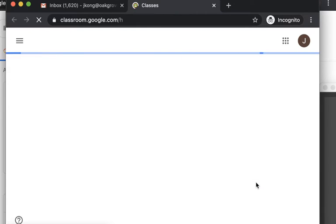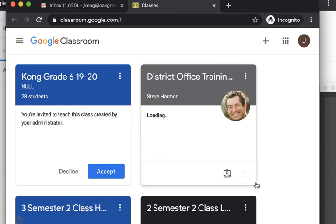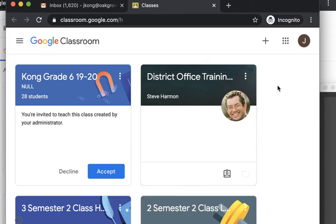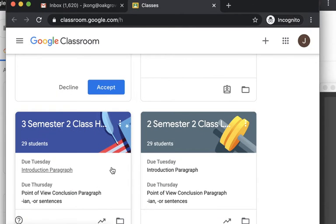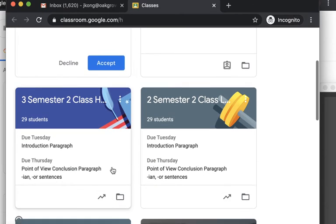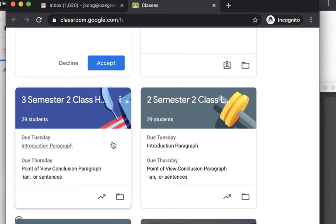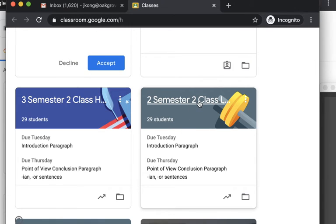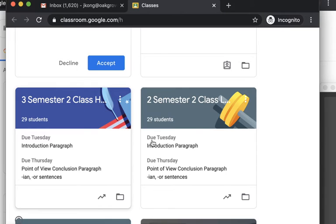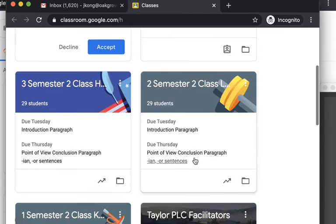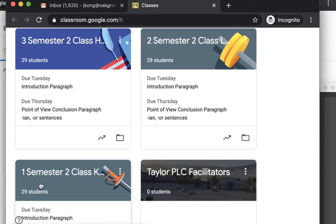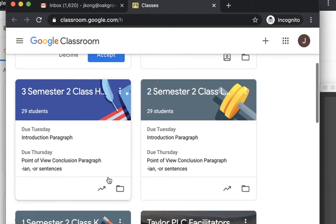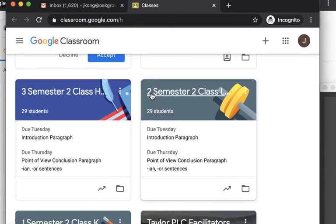It'll open up their Google Classroom. You're going to find my class. Each one will have either one, two, or three and I'll say Semester 2 on there. So I have it separated by homeroom classes. So here I have 1 Semester 2 Class Kong. That would be my homeroom class. And then there's 2 Semester 2 Class Lovett. That would be Mr. Lovett's homeroom class.